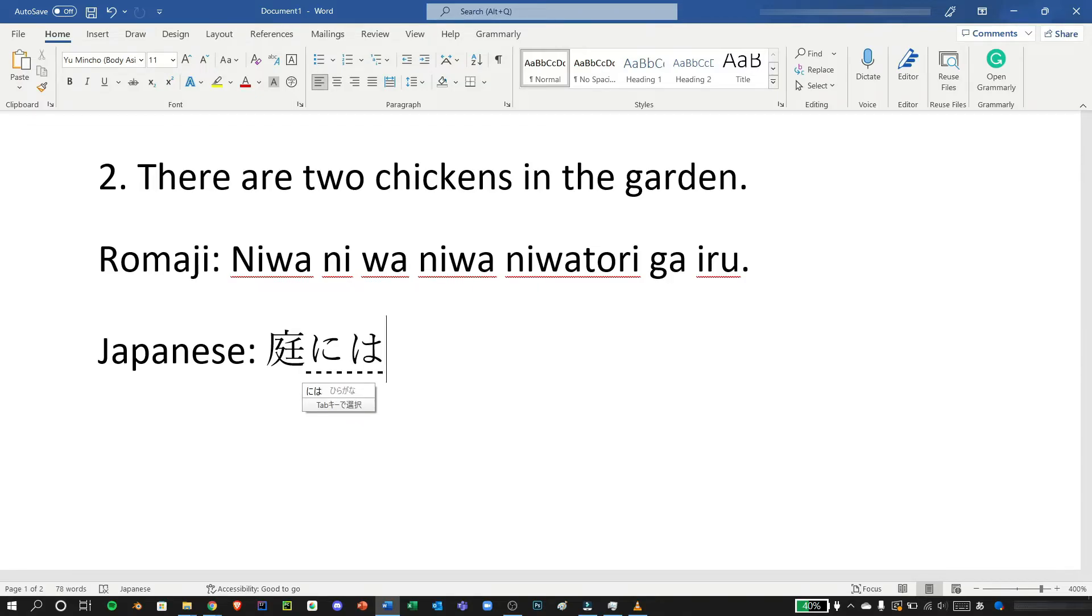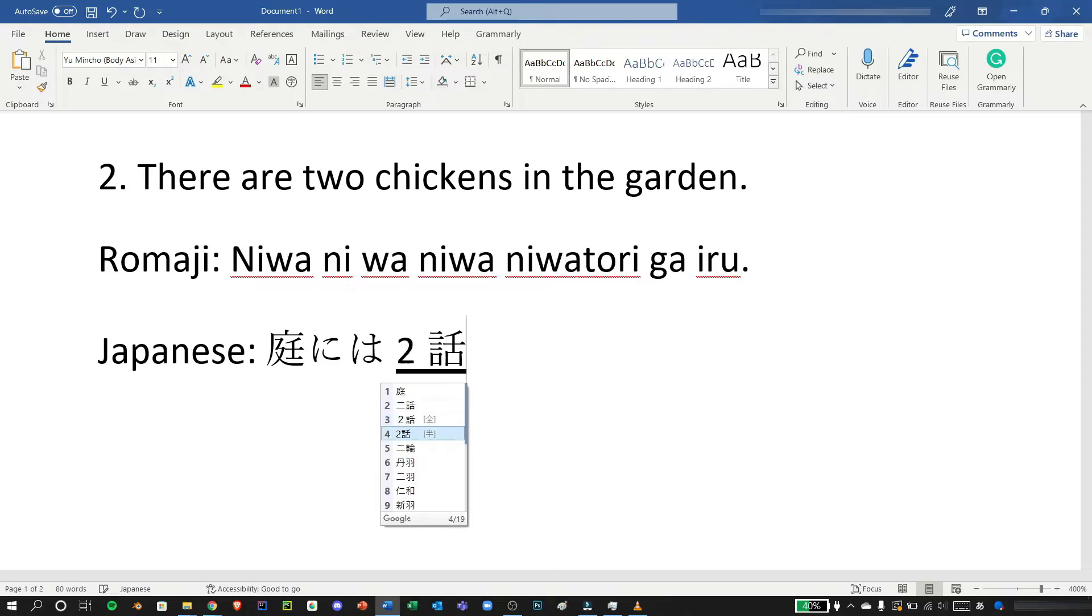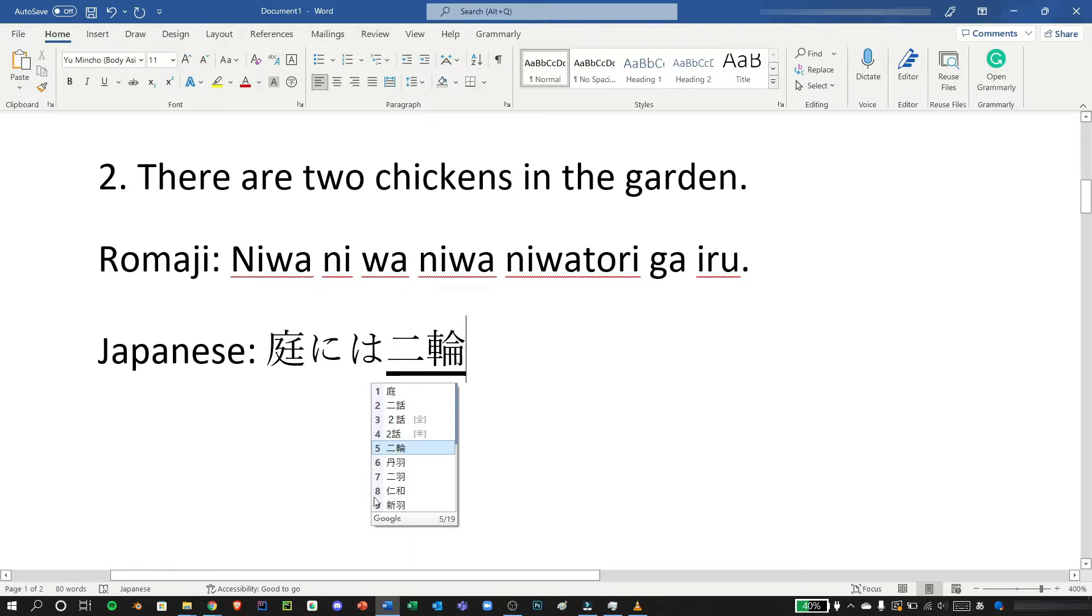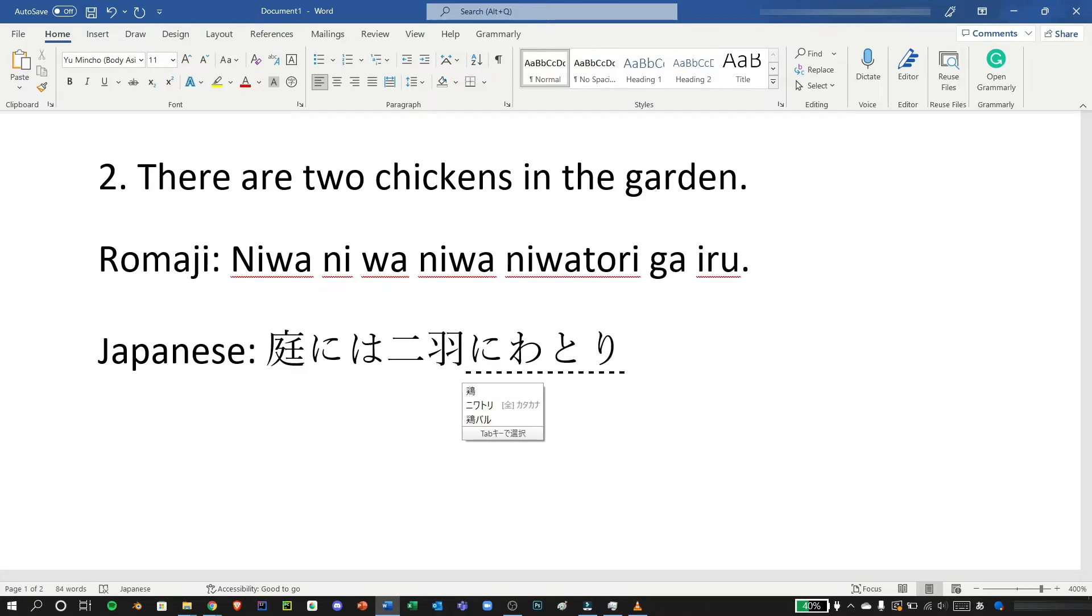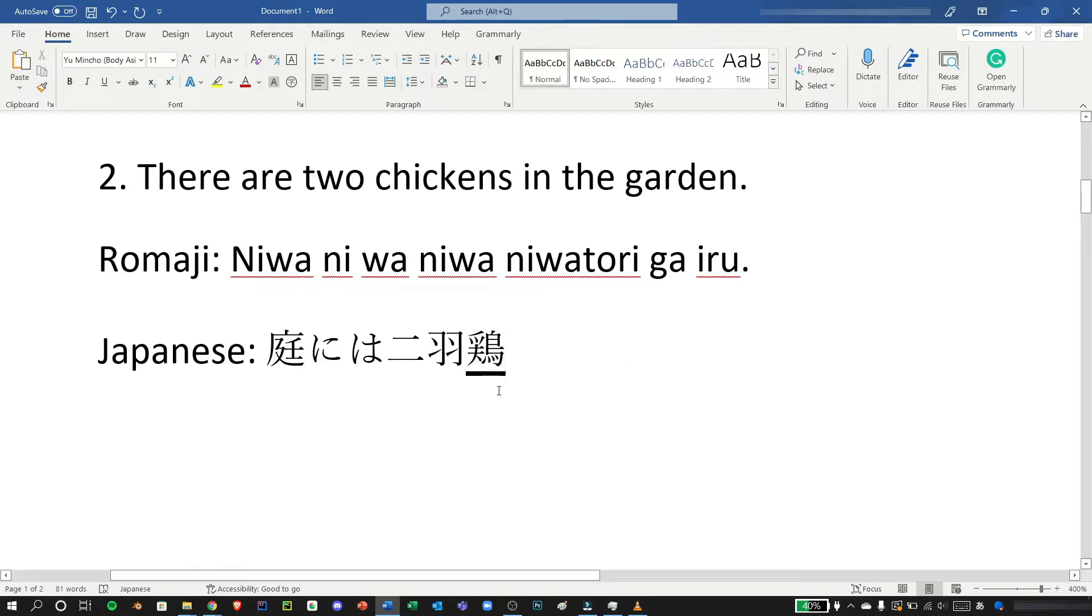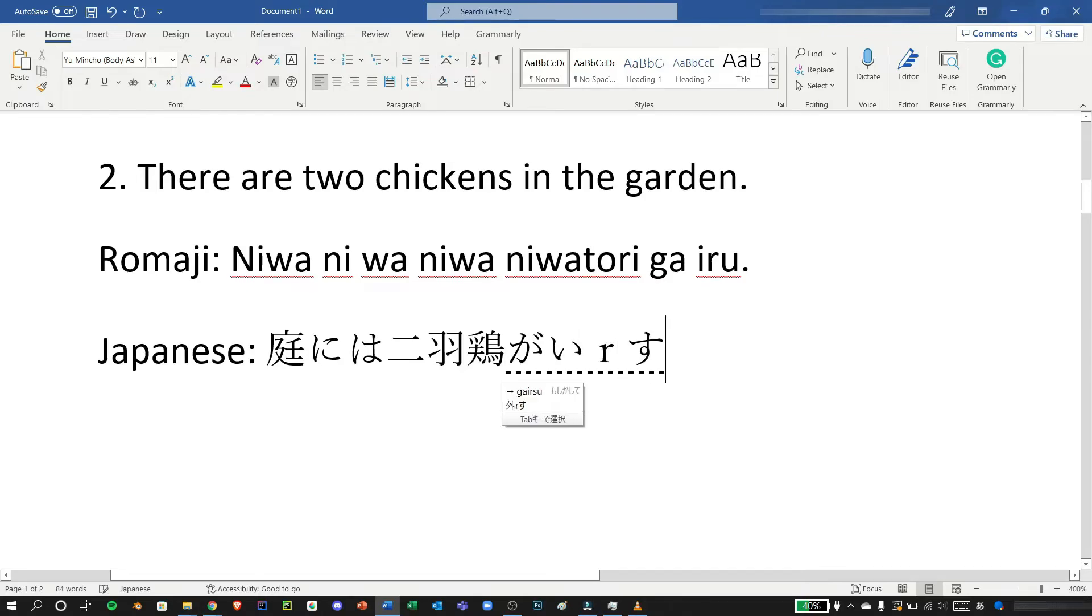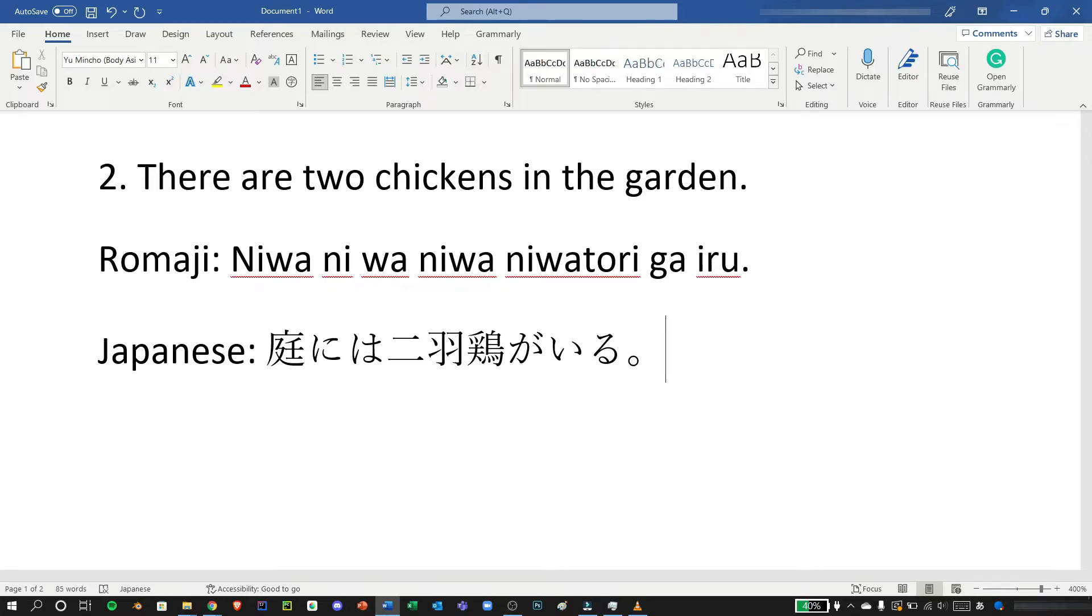And we can type niwa, we need the counter for two birds so we can choose here, we need number seven, you can press number seven and enter. And now let's type niwa tori which we have here the kanji for niwa tori chicken, just press space and period and enter.